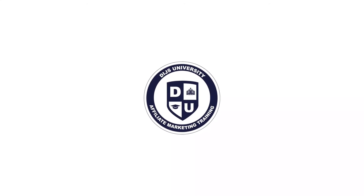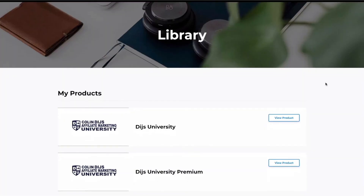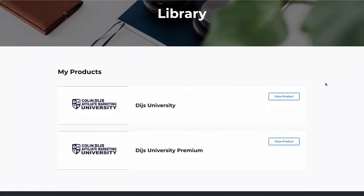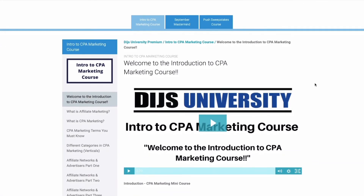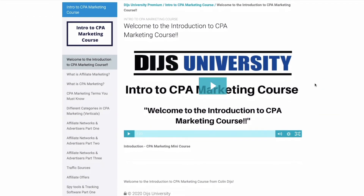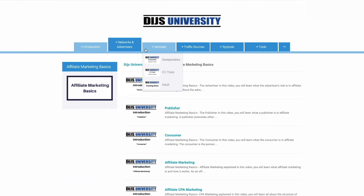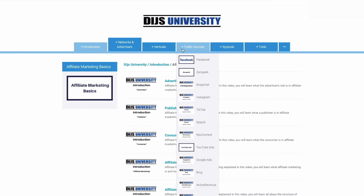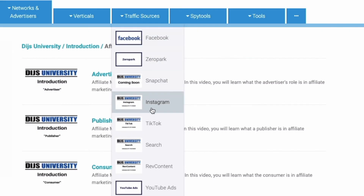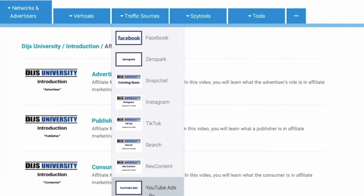Are you struggling with your affiliate marketing business or want to take things to the next level? Allow me to introduce you to Dice University — the number one affiliate marketing training platform in the world. Whether you're a beginner or an advanced affiliate marketer, Dice University offers thousands of videos covering topics such as Facebook, volume, Adplexity, and many more of your favorite topics.